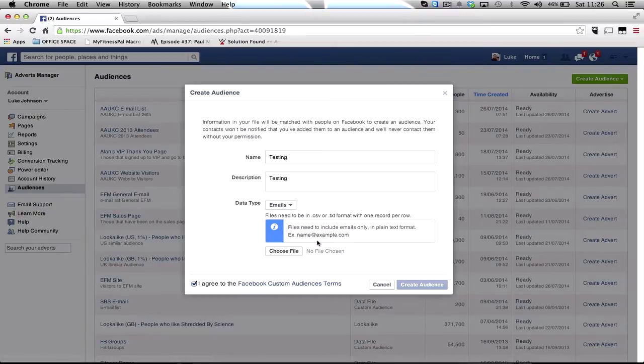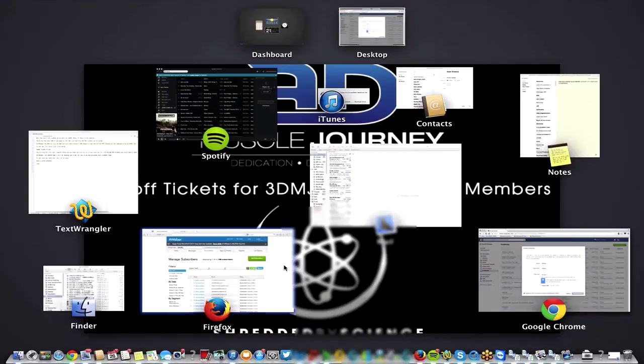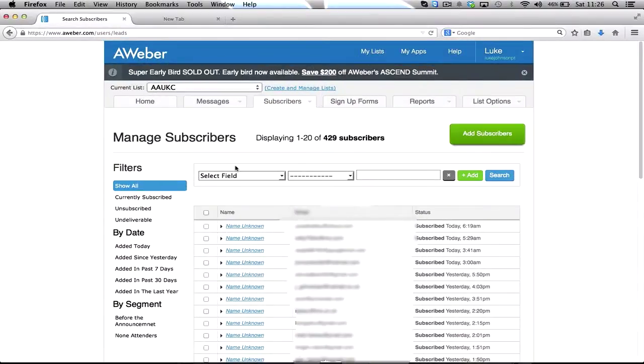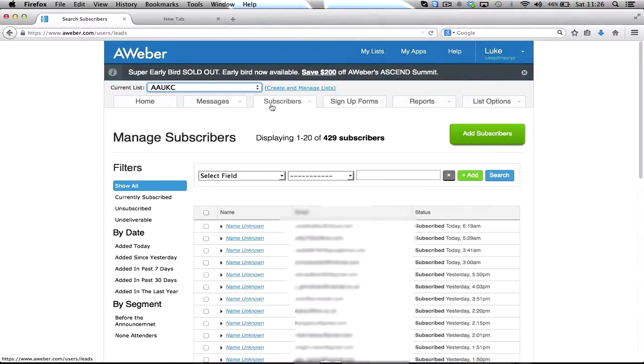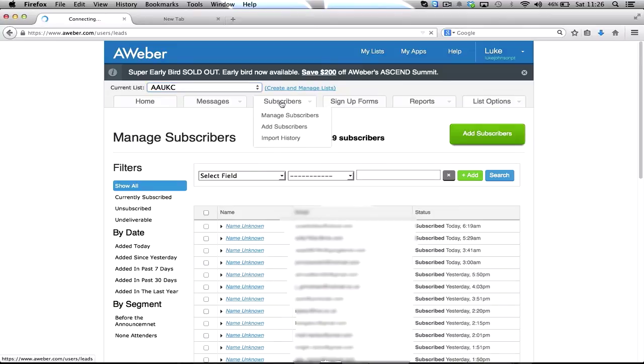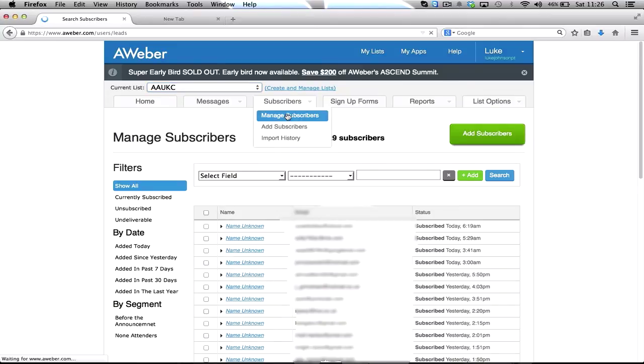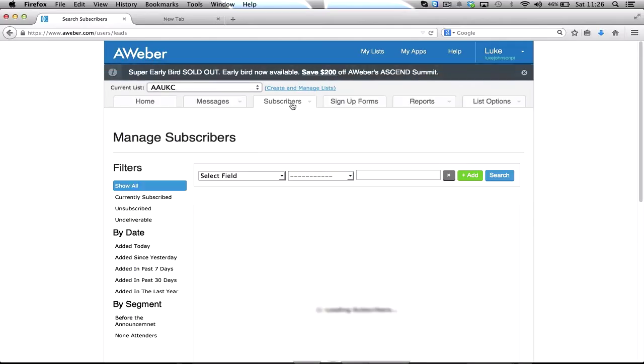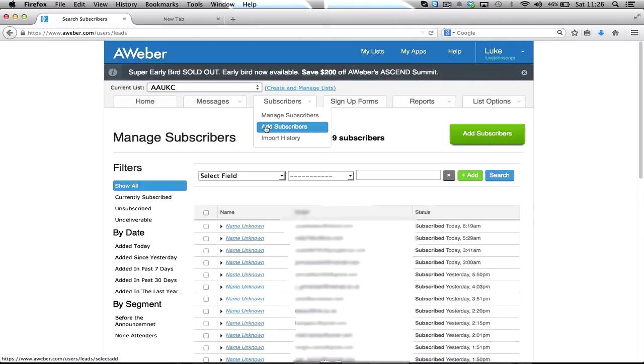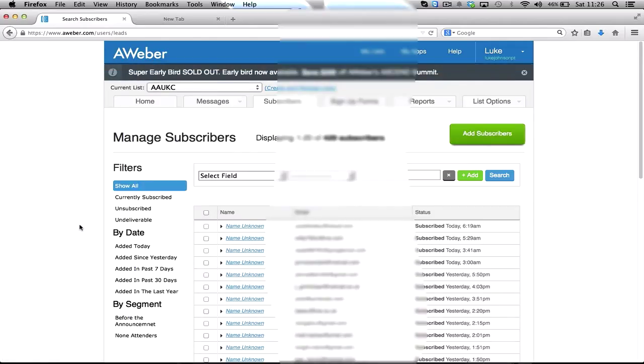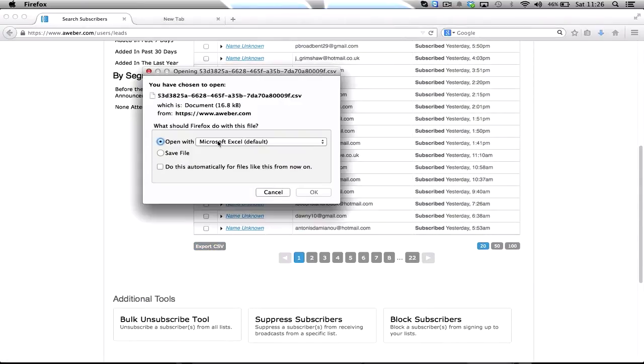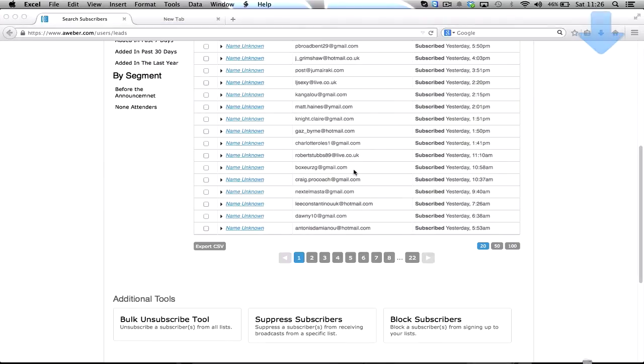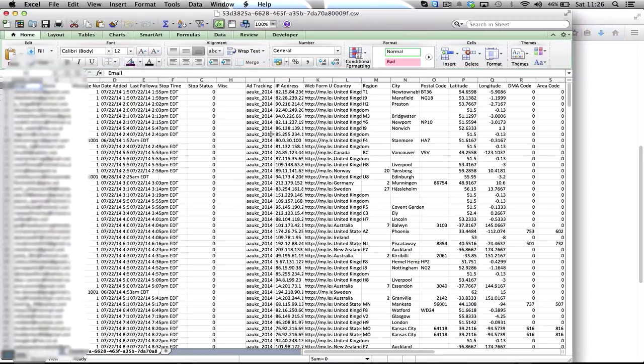So if you go over to your Aweber account, pick the list you want, go to subscribers, manage subscribers. That will come up and then go down to export CSV, click OK.